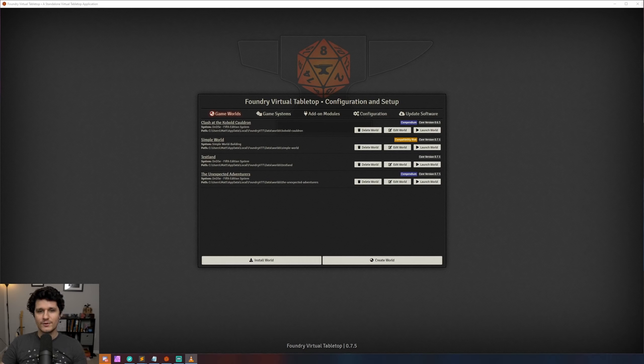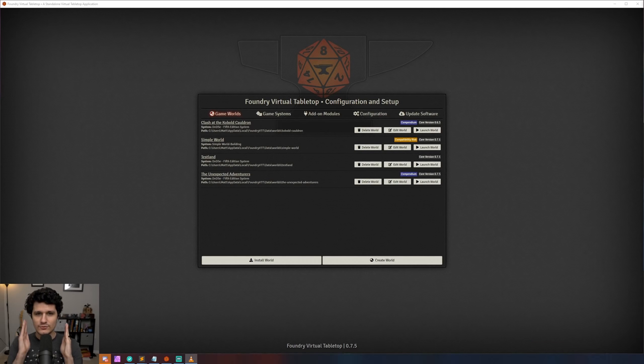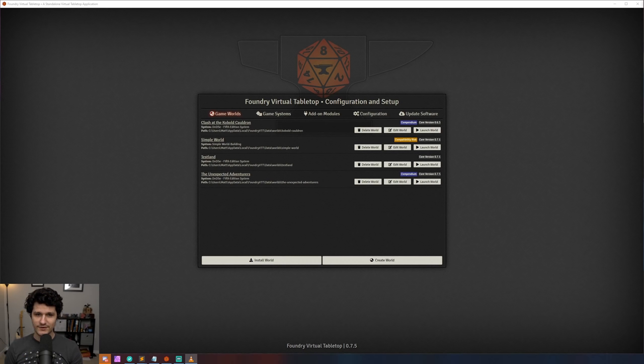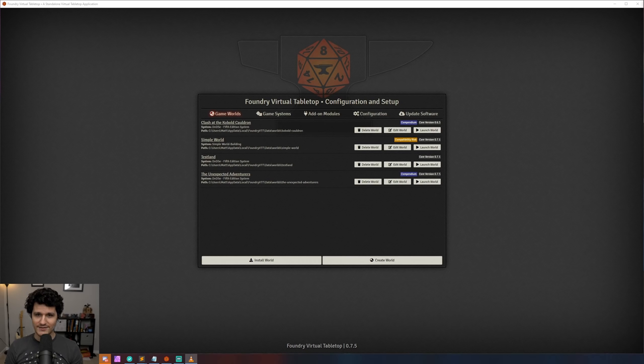Before we get into all that good stuff though, there's a few very important things to remember here. The update is very new, and as a result, not all of the module developers have been able to update their modules to work with the new version just yet. That doesn't mean that they'll definitely break, but it does mean that they may not work as expected, and also they might break.